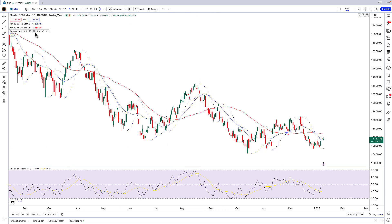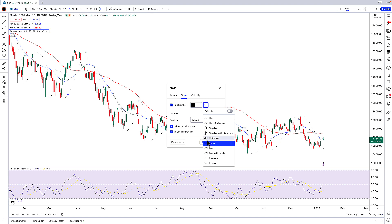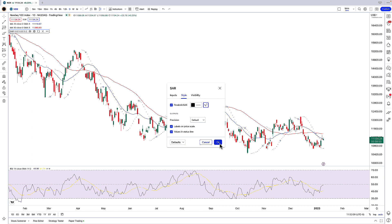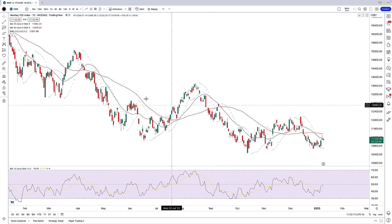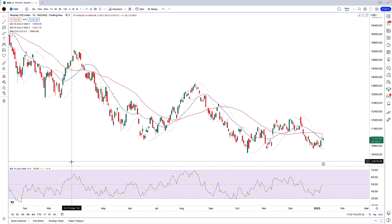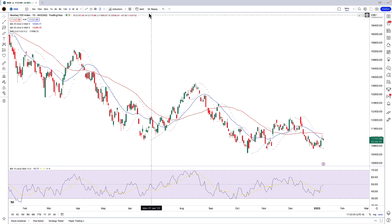I like the Parabolic SAR, but having it be blue clashes with the other colors. So I'll click on the settings button and change it from blue to black. You can also change the marker style from stars to circles if you want — it's good to know you have this level of customization. I'm happy with the RSI indicator the way it is, so no changes needed there.